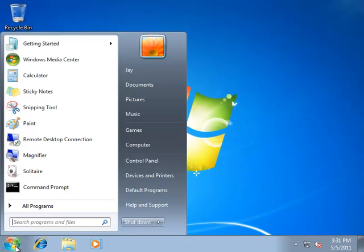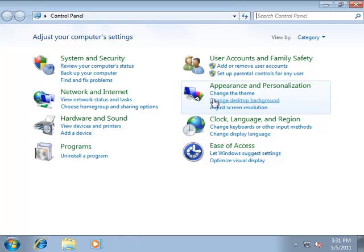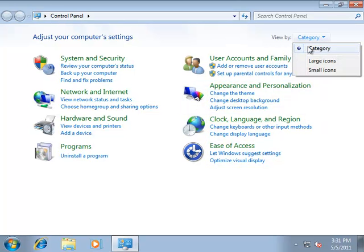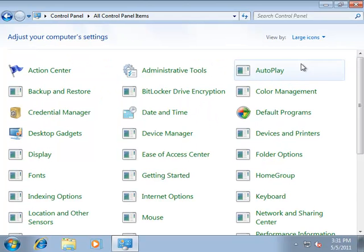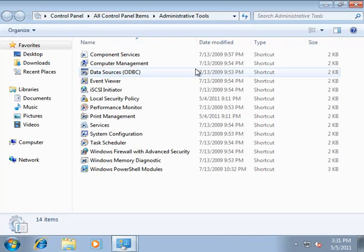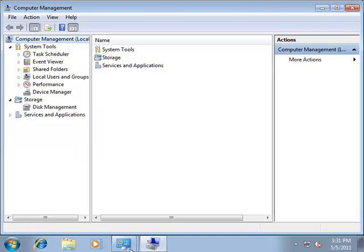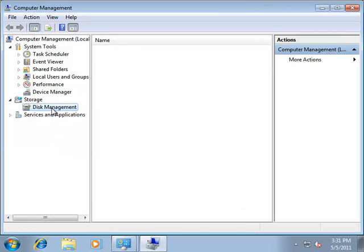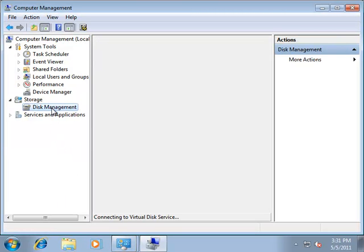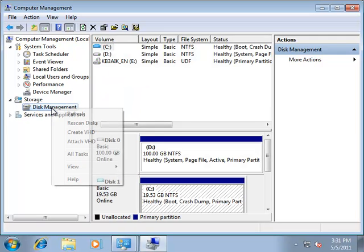...and we need to mount this virtual hard drive file now. So, we're going to open up the control panel, which we need to get access to administrative tools, specifically computer management. So, inside computer management, what we actually need to use is disk management to mount the VHD.